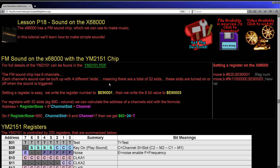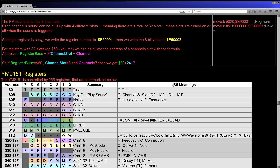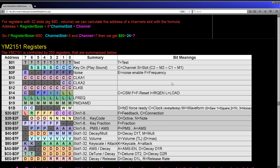To set the value of one of these registers it's very straightforward. We write the number that represents the register we want to change to memory address E9001, and then we write the new value for that register to E9003. That's all we need to do to set a register.